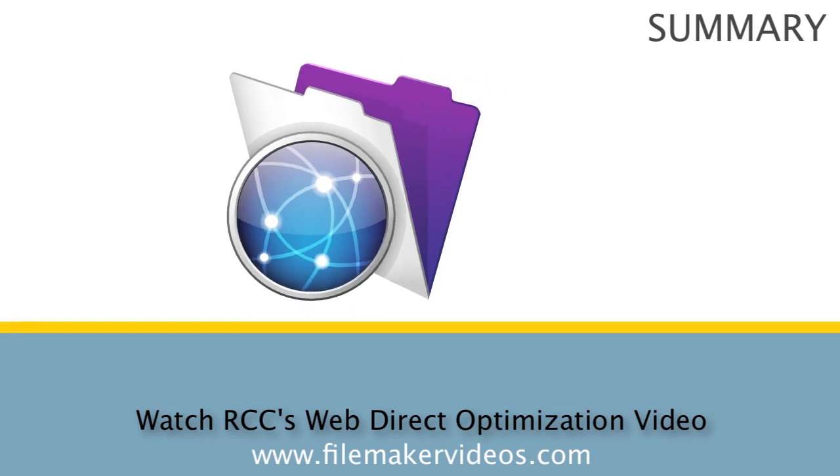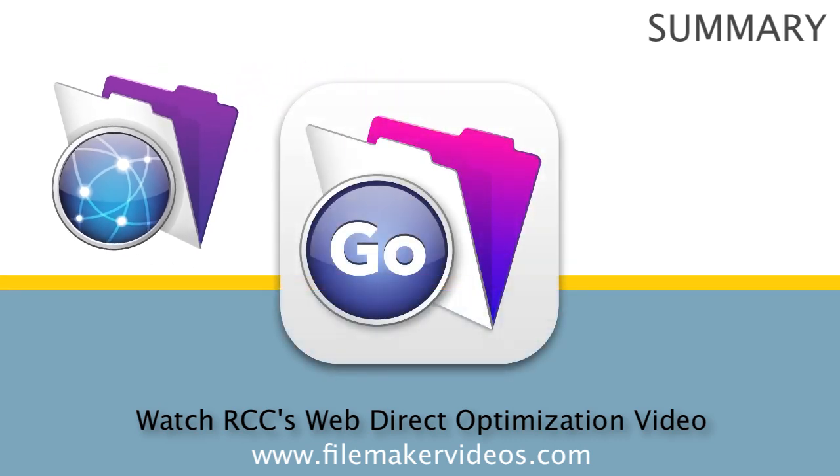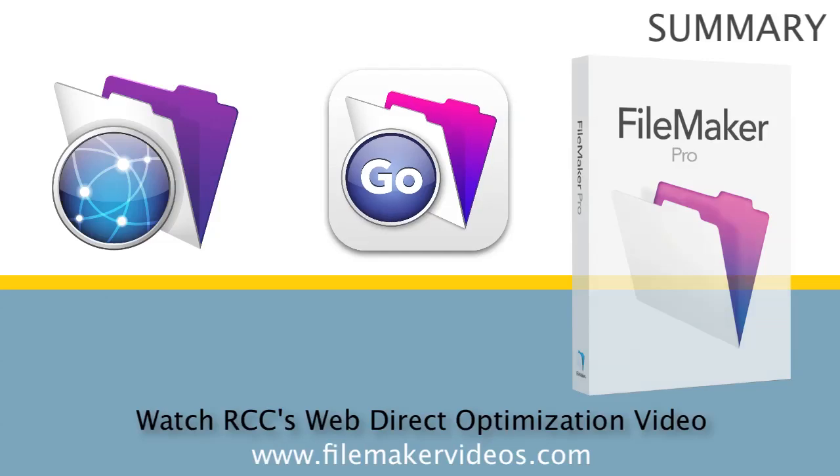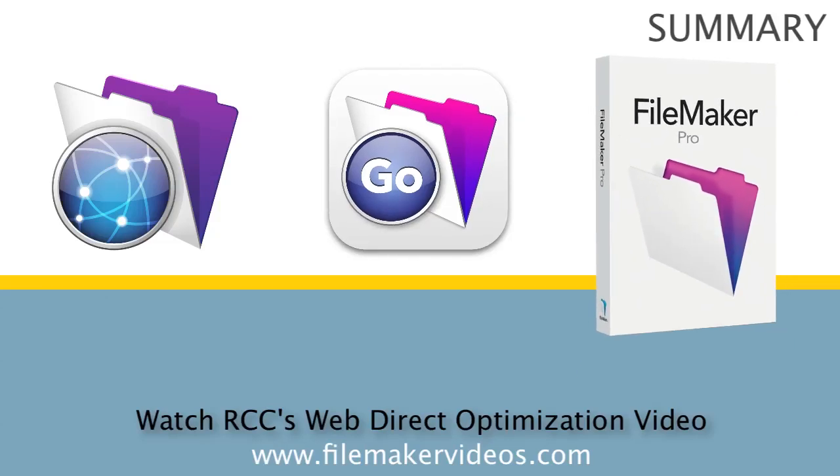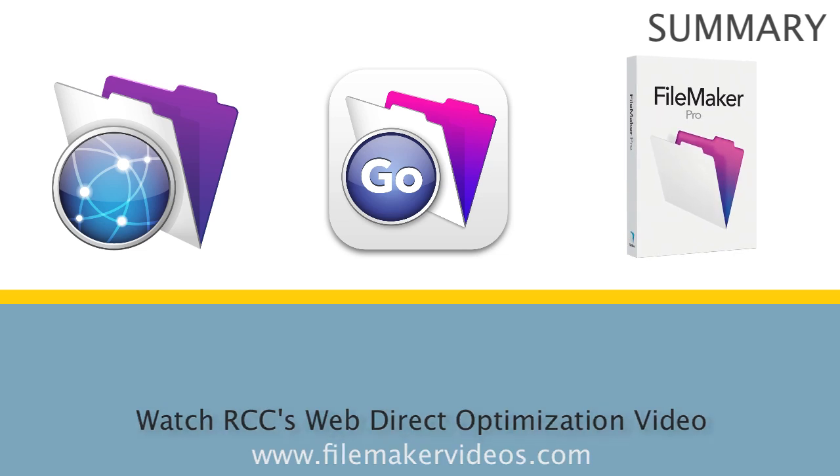not only with WebDirect, but also with FileMaker Go as a client and also with FileMaker Pro as a client. And this is basically the optimization using custom themes and shared styles. And that's a whole separate video just on that topic.